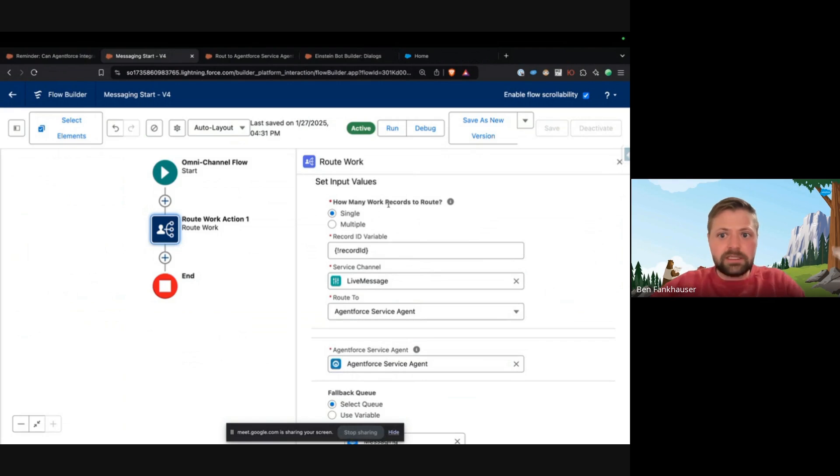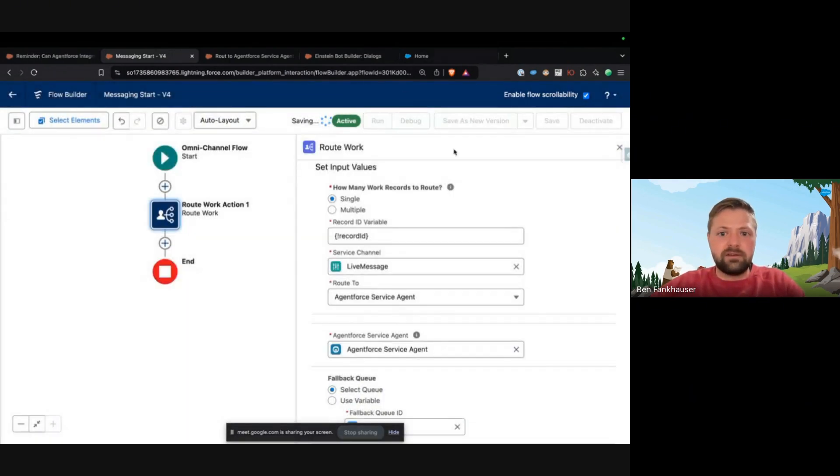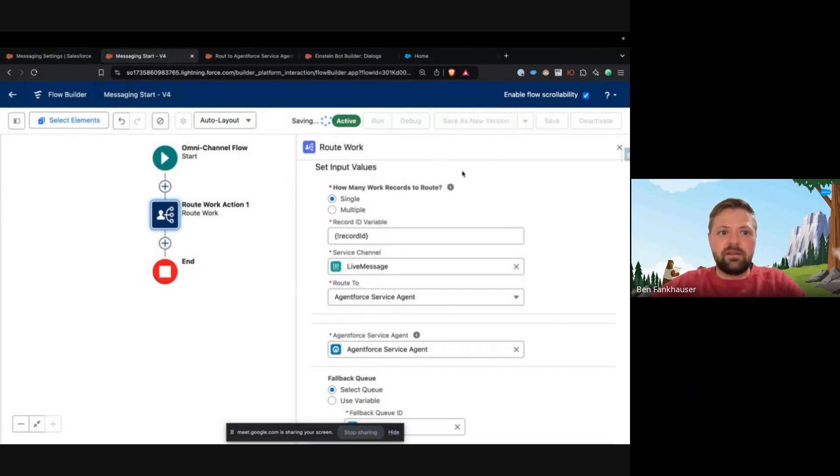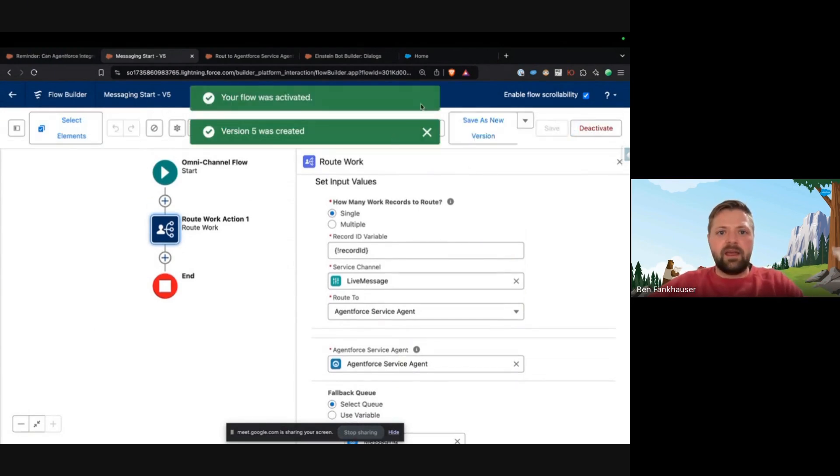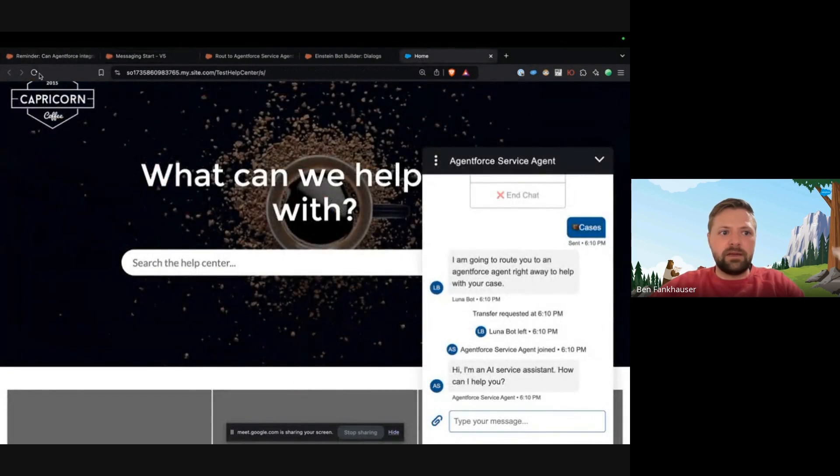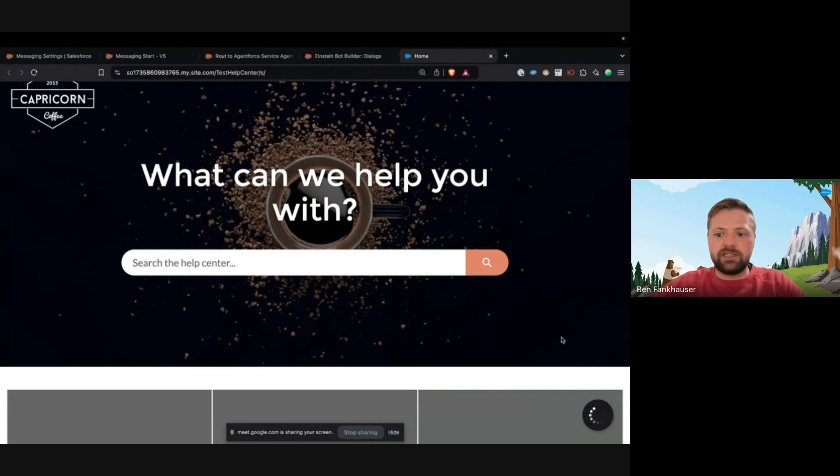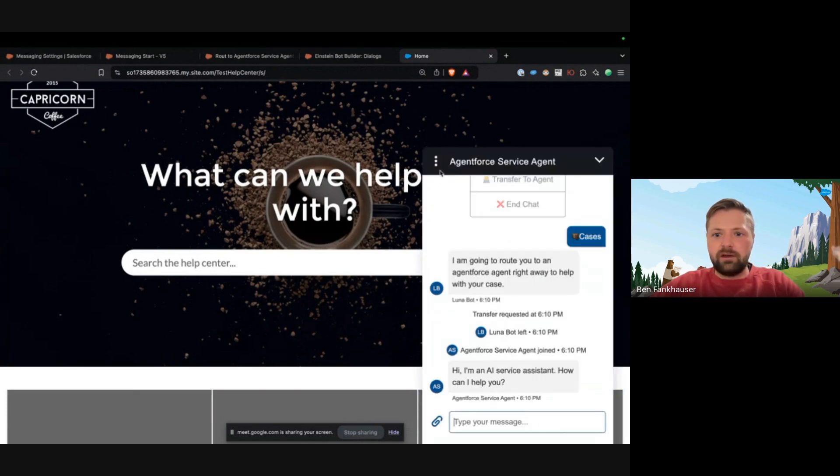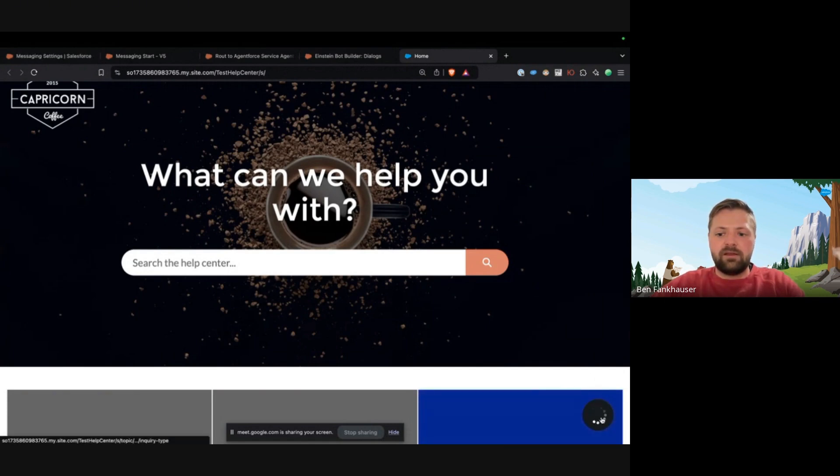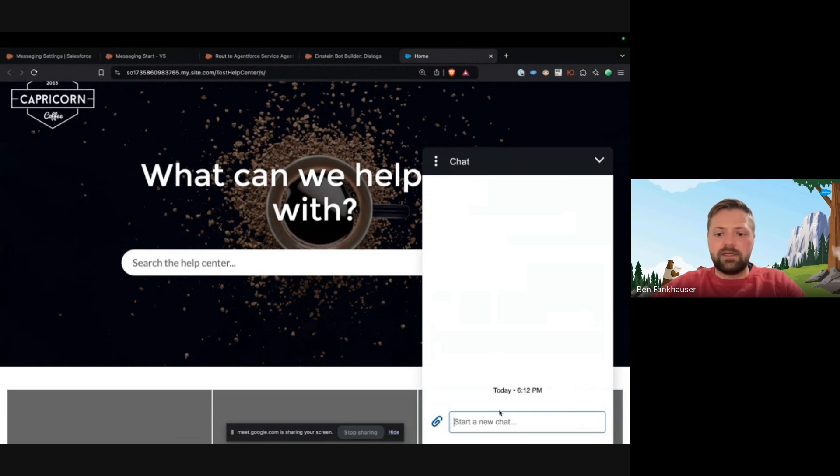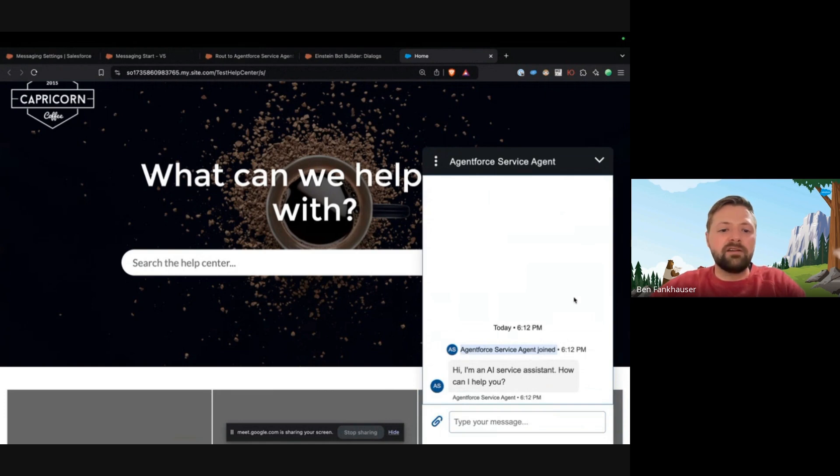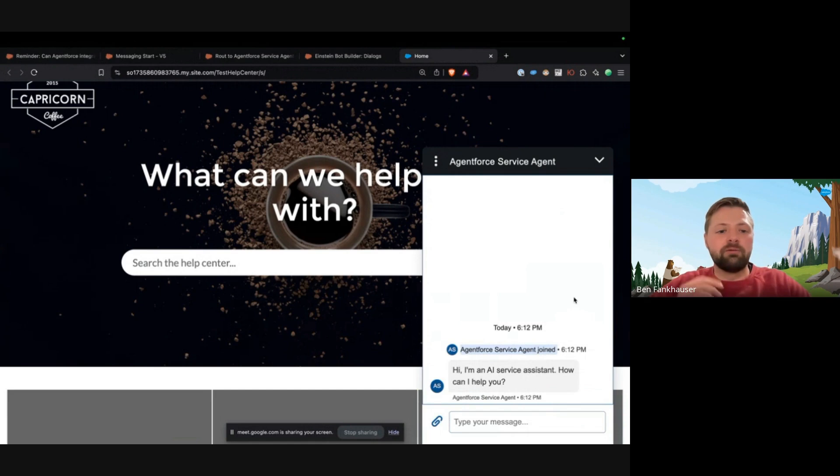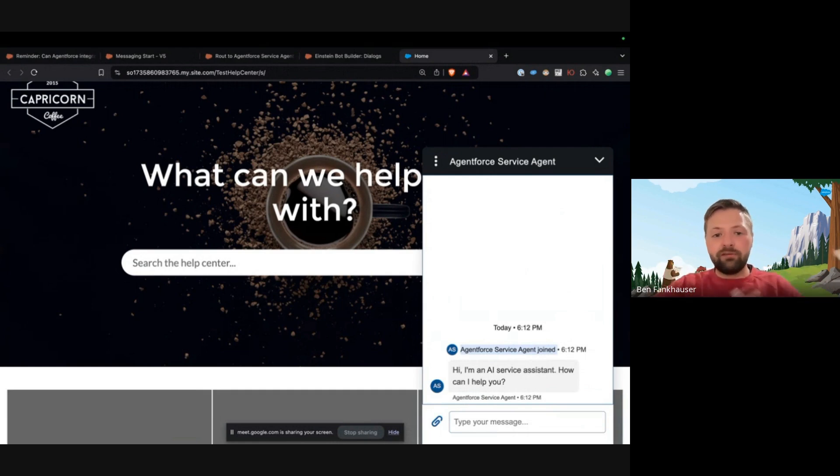Now what does that look like? Well, what it looks like is as soon as you start the messaging session, or as soon as your customer starts a messaging session, it's going to immediately route to the Agent Force Service Agent. So we got to refresh this page, got to end this conversation. Now we can start this conversation again. And instead of a bot, now you have completely moved on from chatbot. So you've learned how to walk, and now you are running, and you can run with AI.